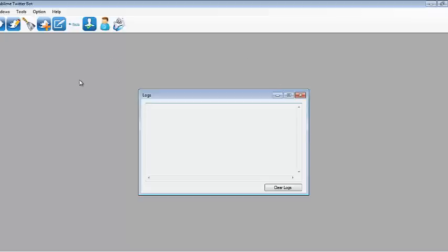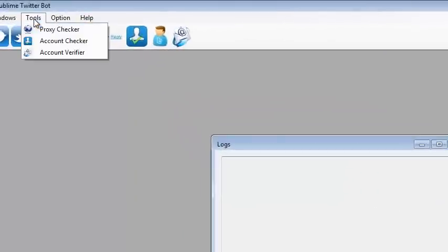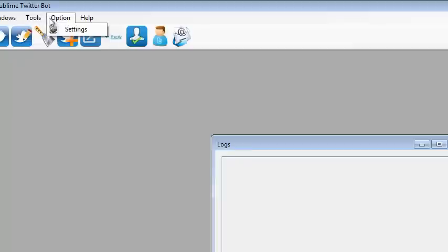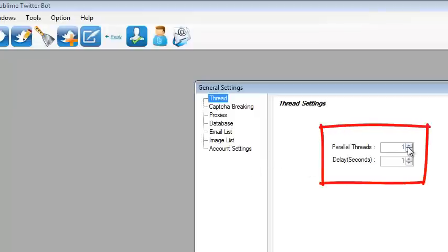First thing you need to do is check the settings, the scope option in settings, and set the threads and delay in seconds.